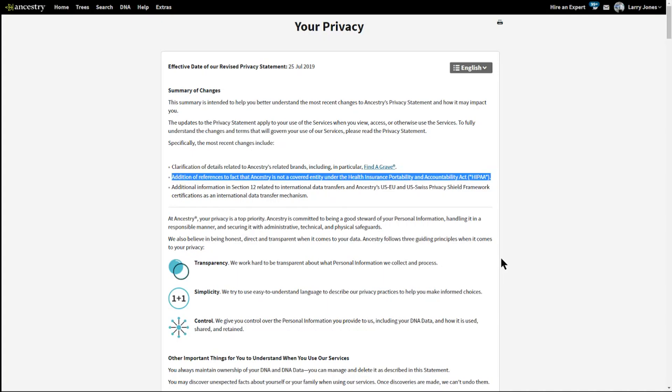If you're wondering about that, here is the privacy notice, and I've highlighted it. It says that in the update, in the summary of changes for July 25th of this year, it says additional references to the fact that Ancestry is not a covered entity under HIPAA. In other words, it's not somebody that's required to comply with HIPAA.